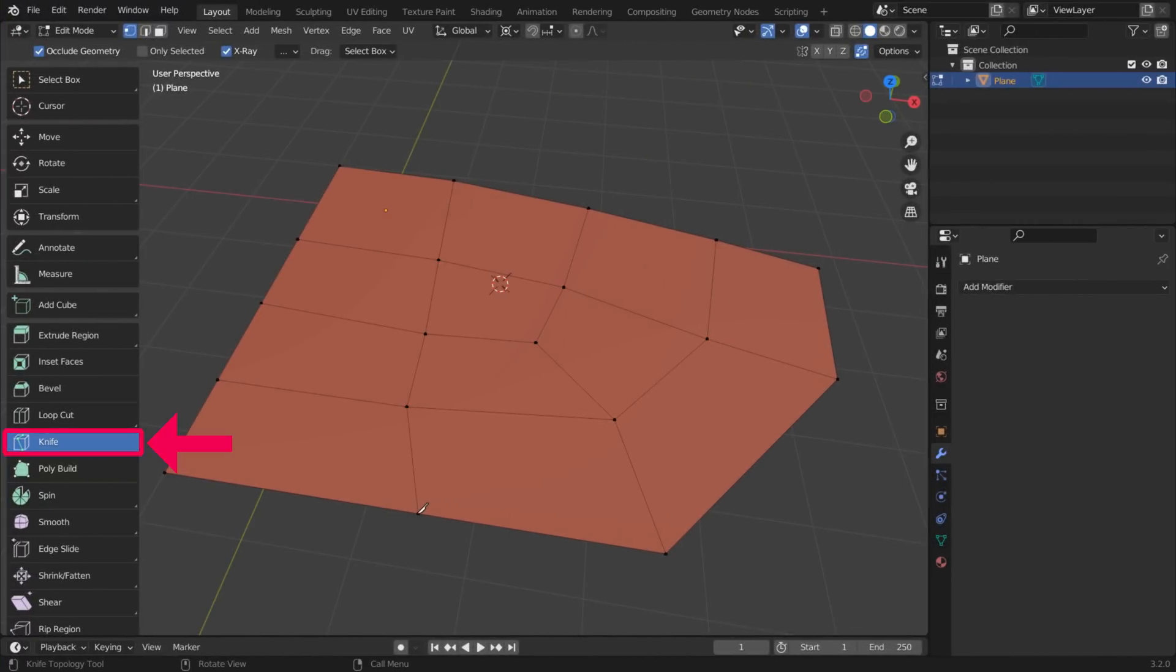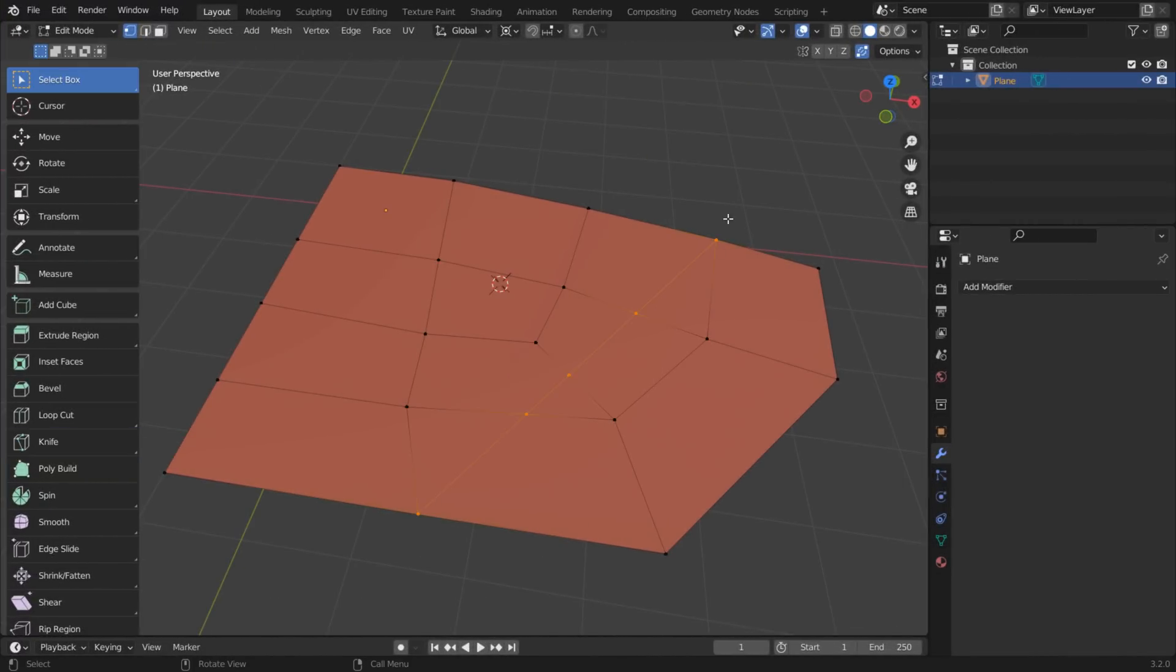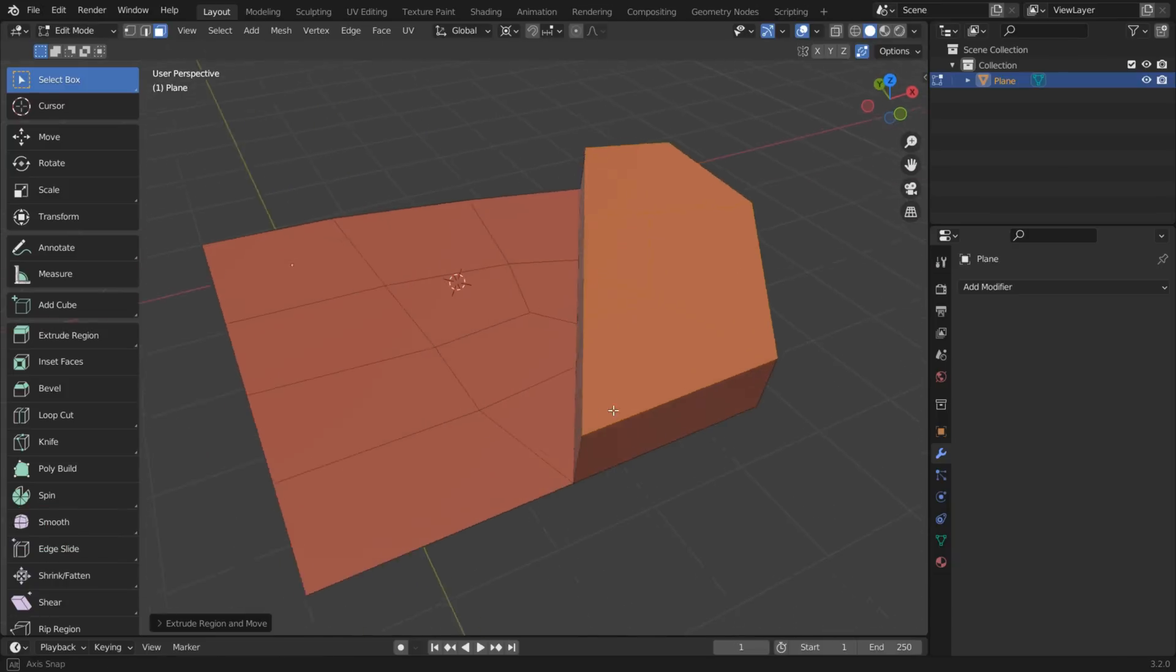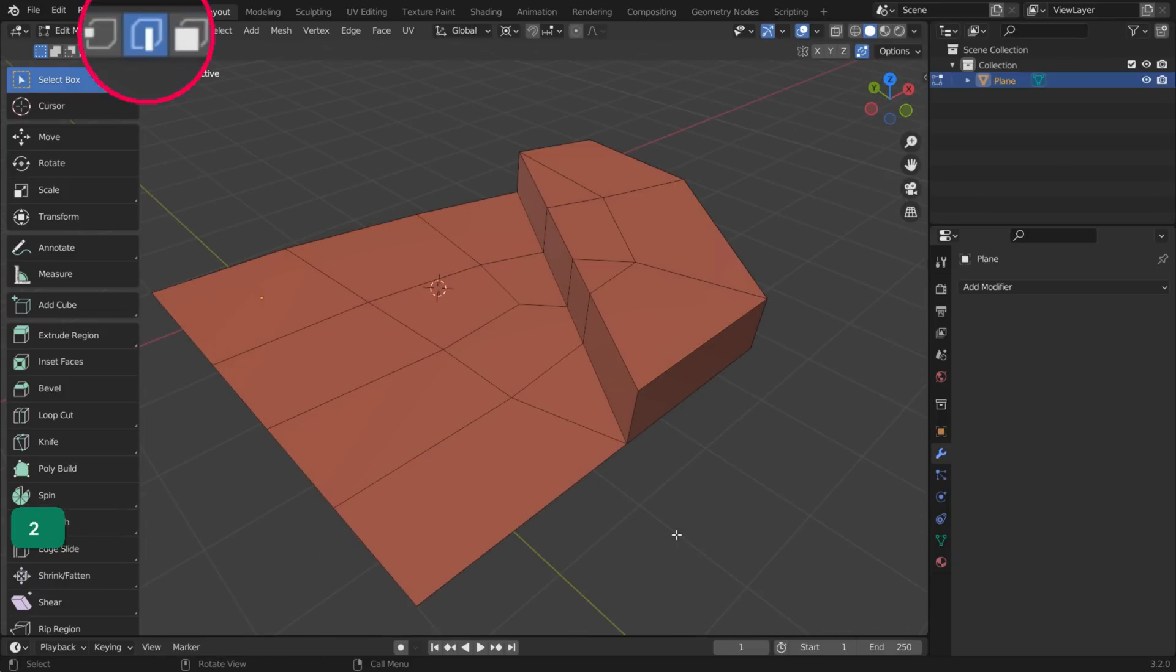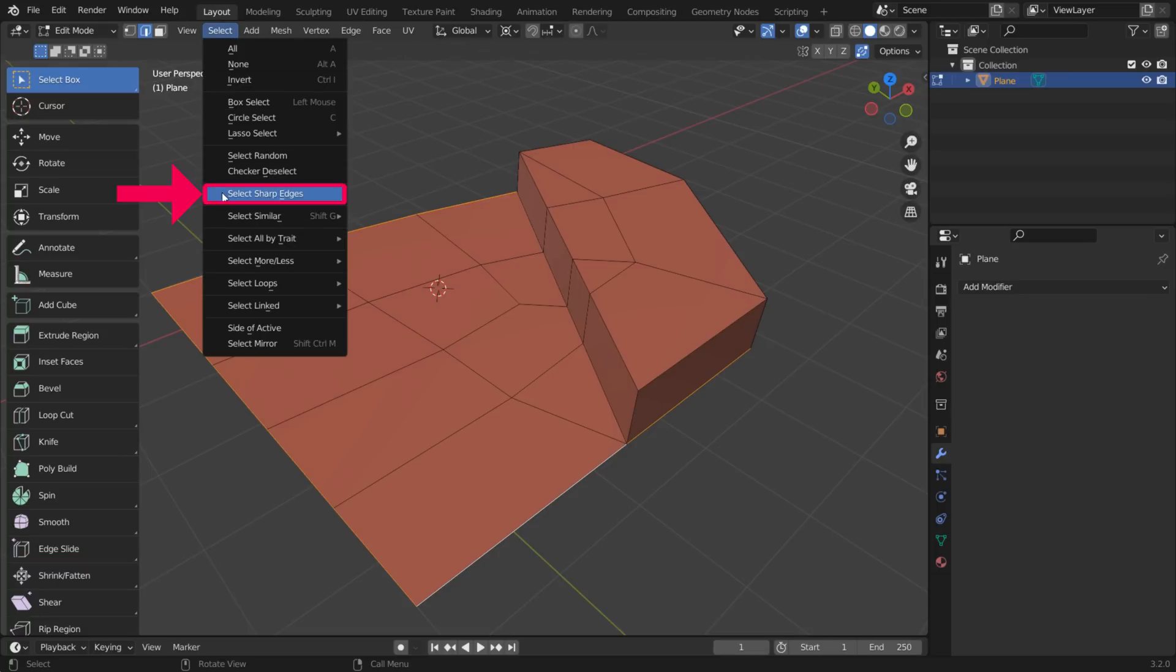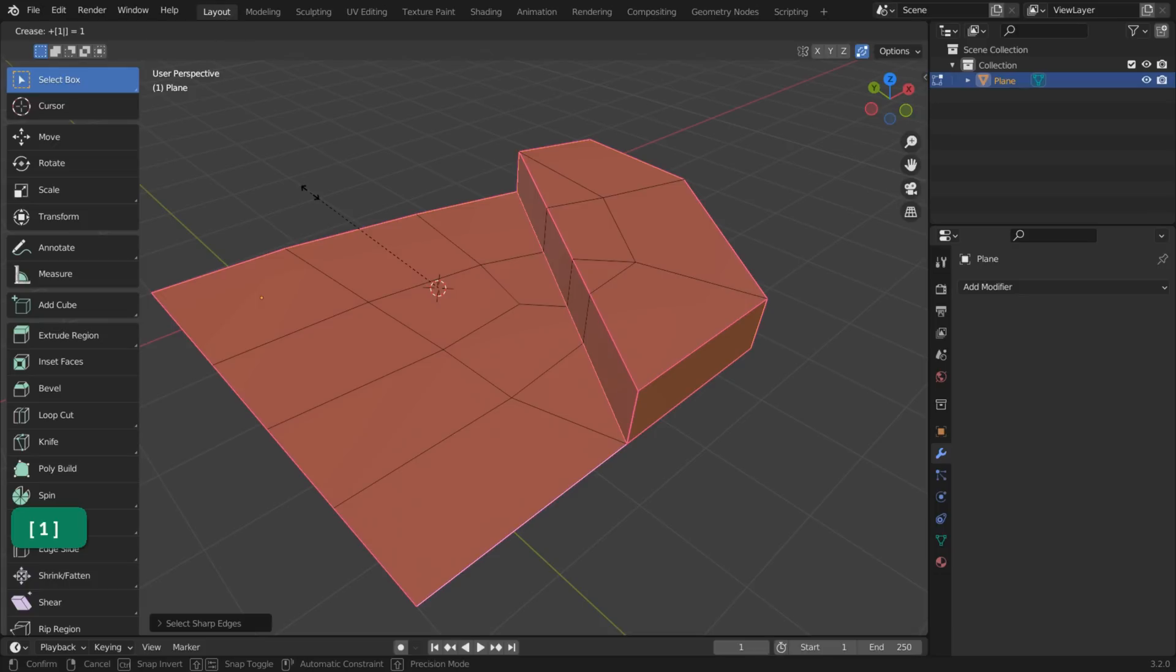Using the Knife tool can sometimes create n-gons or triangles. In Edge Selection Mode, hold Alt and double-click on the boundary loop to select it. Then go to Select, Select Sharp Edges. Press Shift E and 1 on the numpad to crease them with a value of 1.